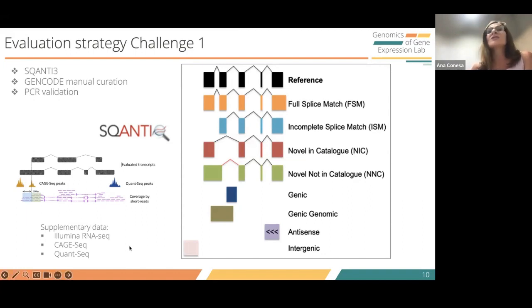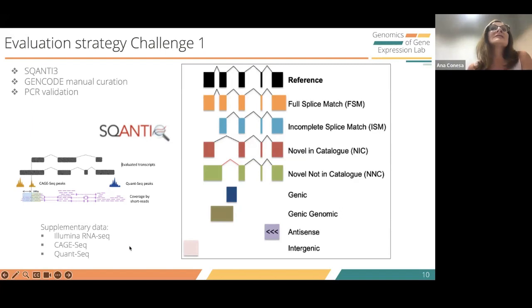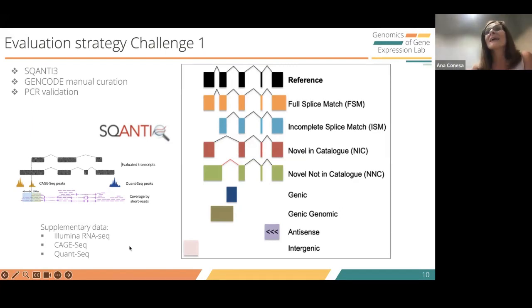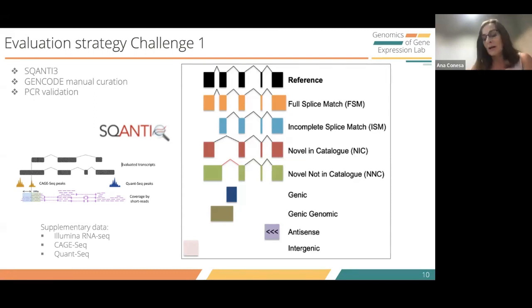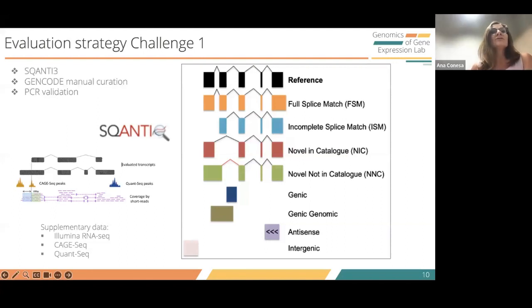We also had supplementary data on the same samples. We obtained Illumina, CAGE, and QuantSeq data for the detection of five-prime and three-prime transcript ends.